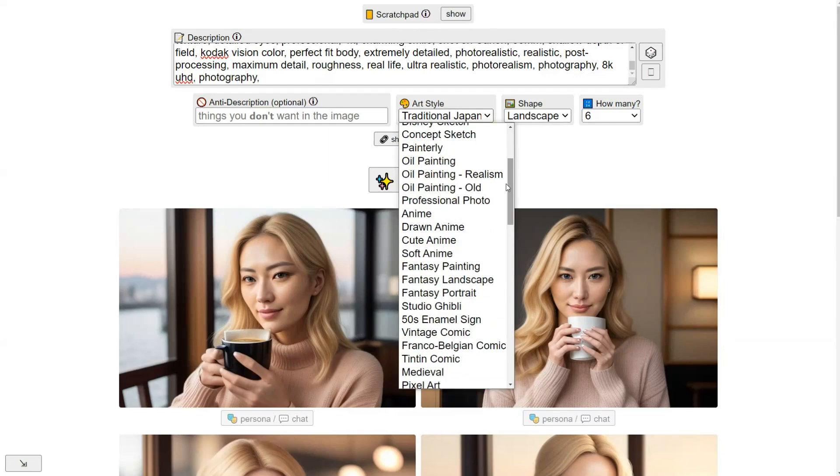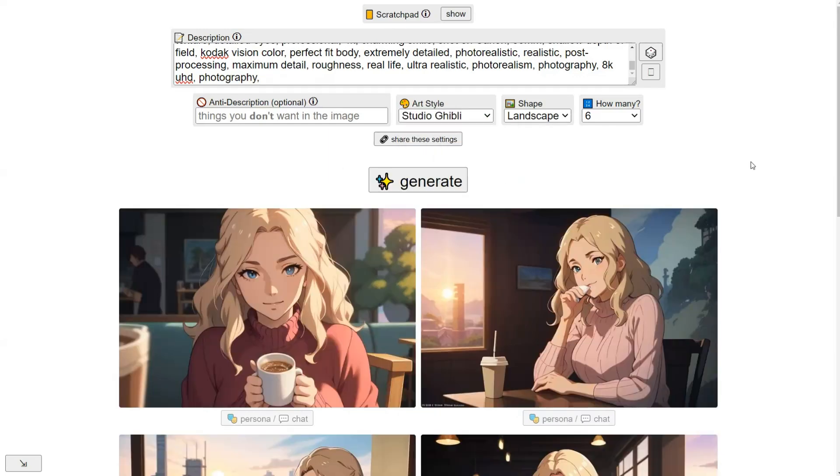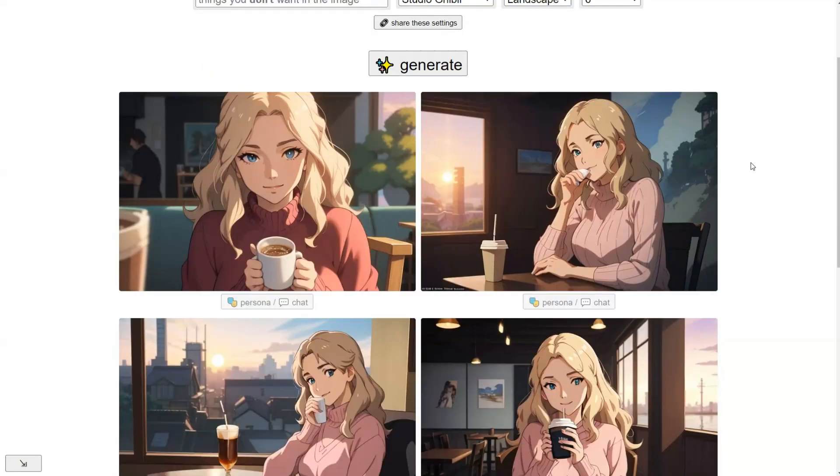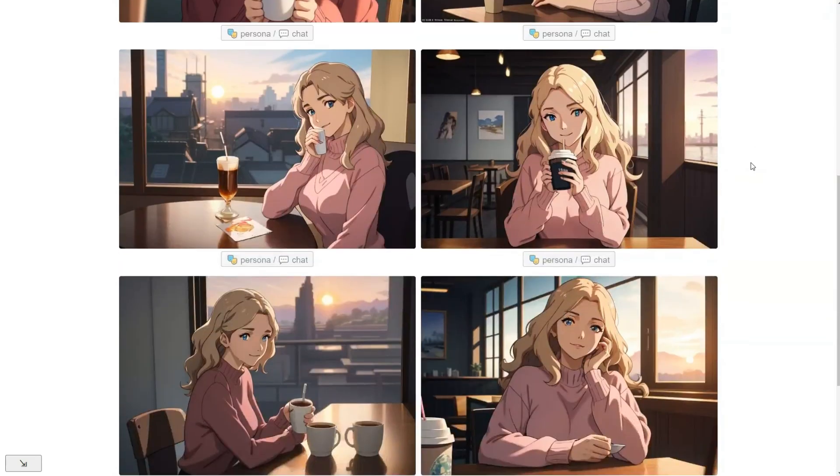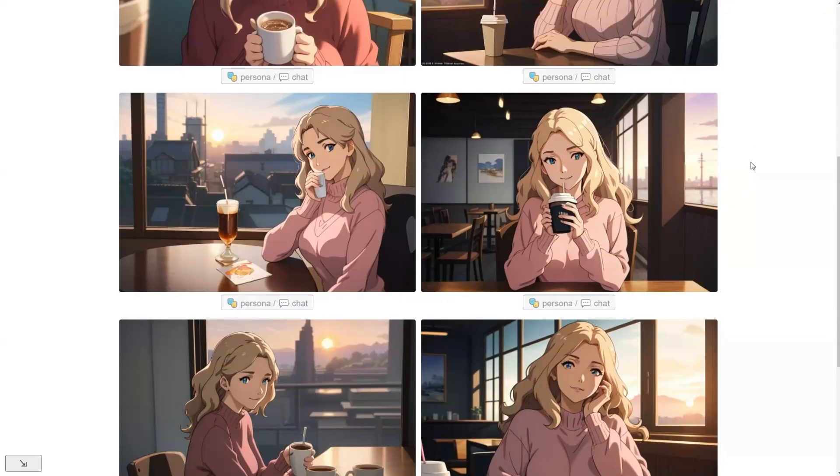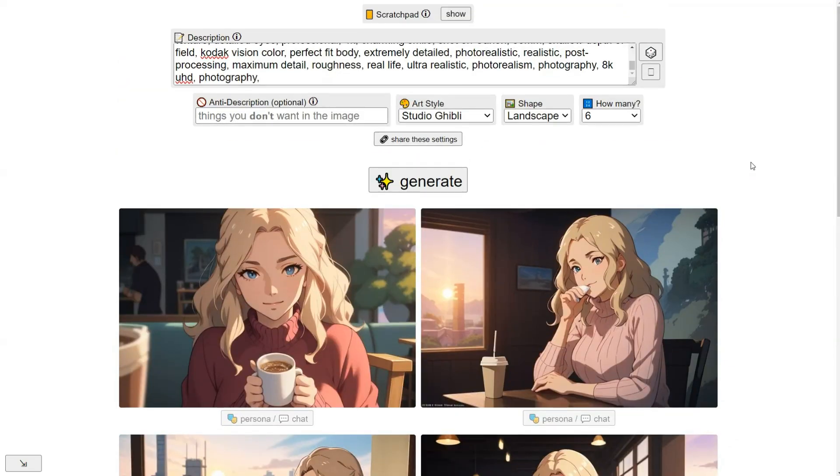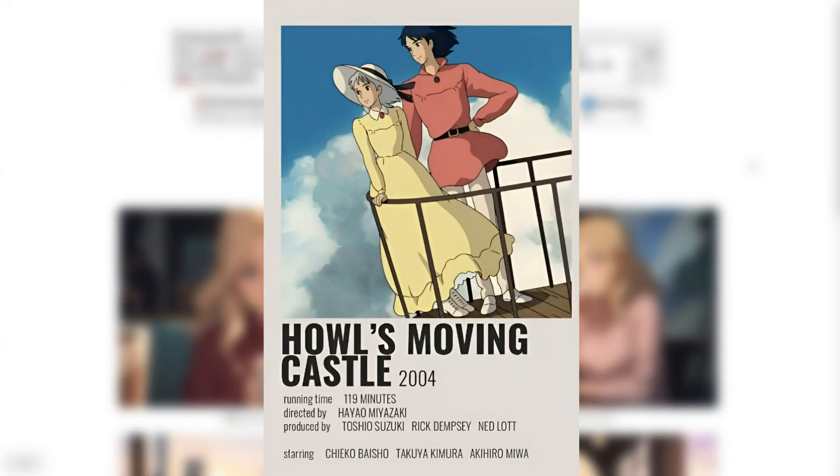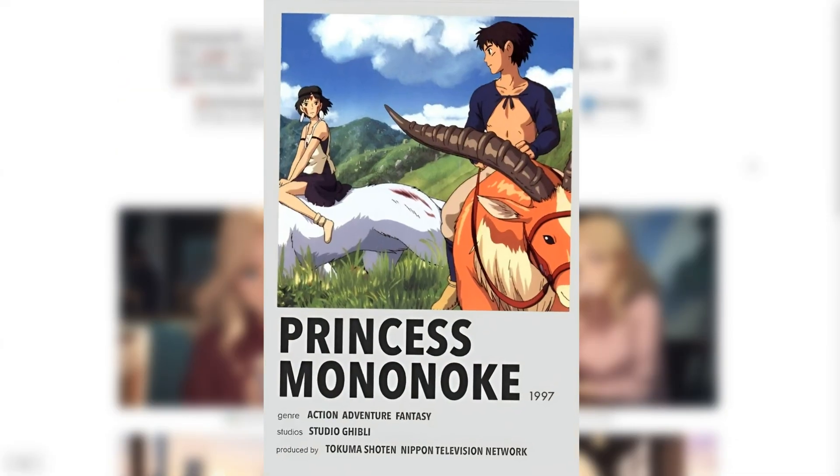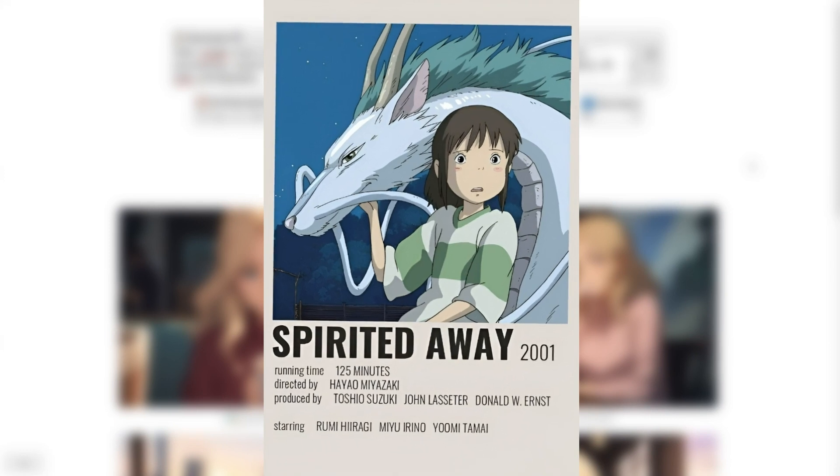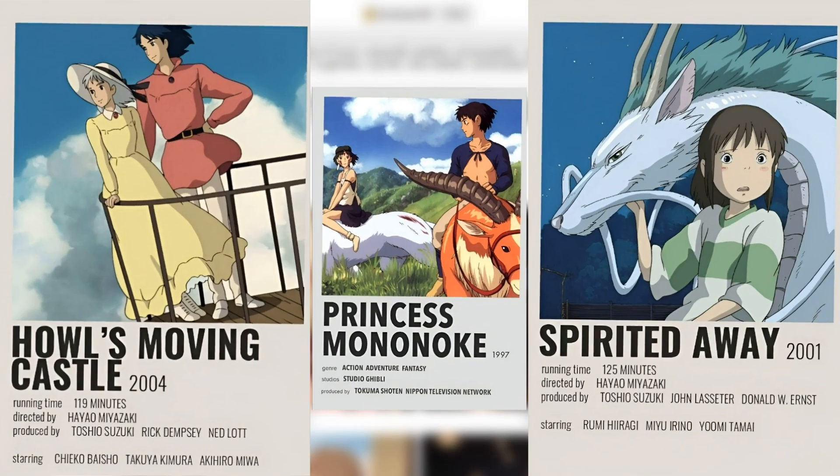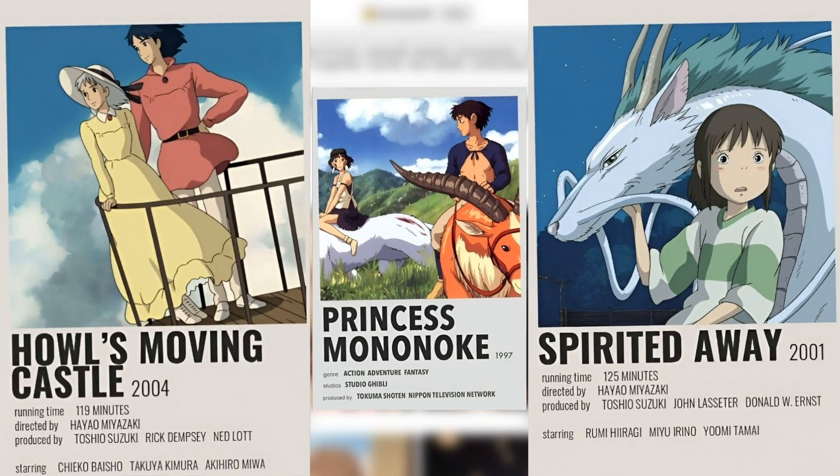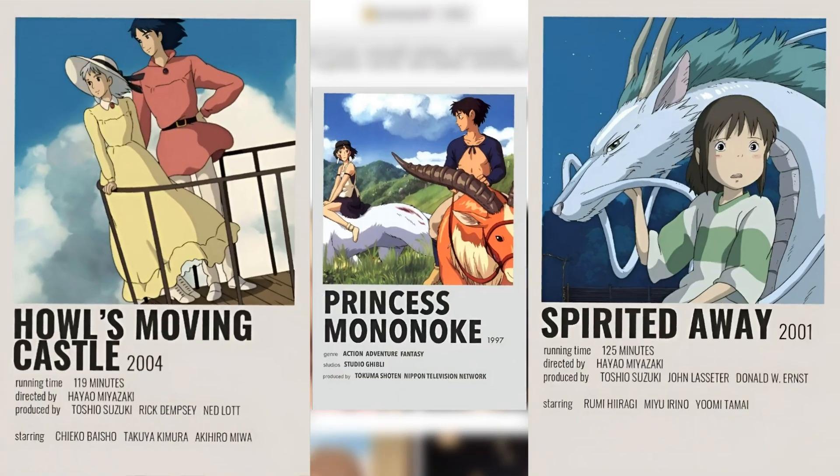So how about giving the Studio Ghibli style a shot? It came out really nice. For those who aren't familiar, Studio Ghibli is a famous Japanese animation style seen in films like Howl's Moving Castle, Princess Mononoke, and the Oscar-winning Spirited Away. If you haven't seen them, they are definitely worth watching.